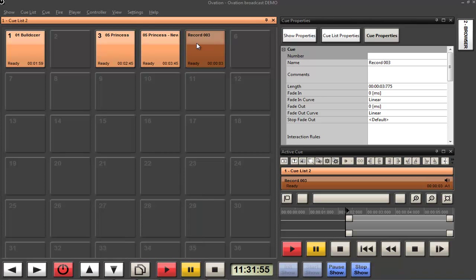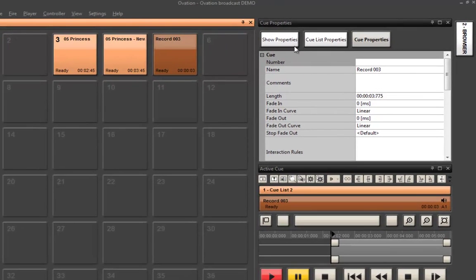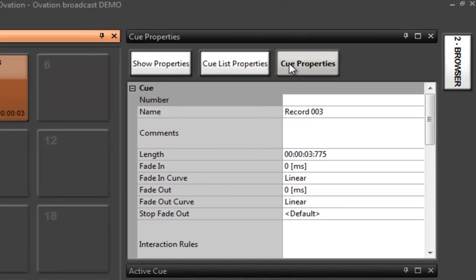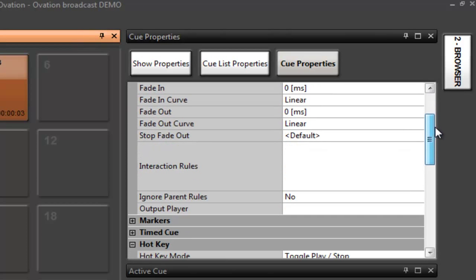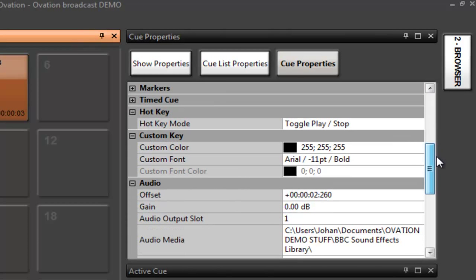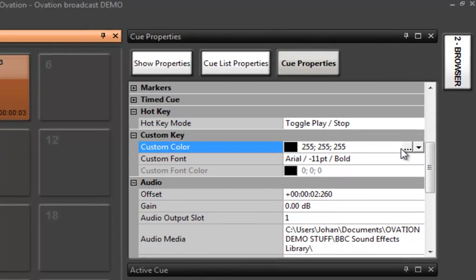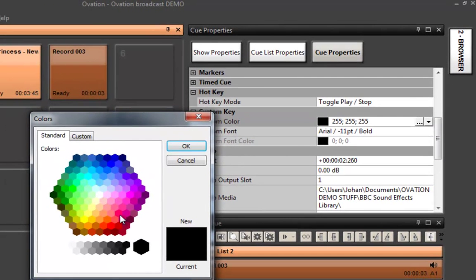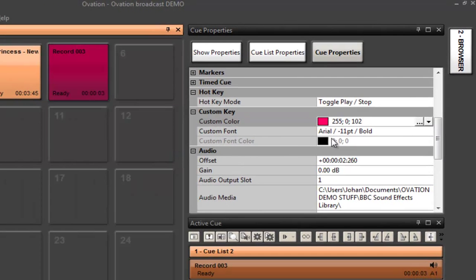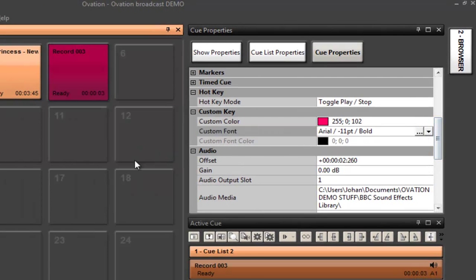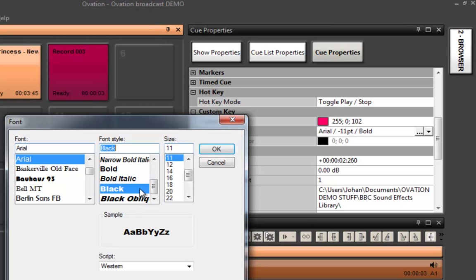Once we have our cues into Ovation we have certain ways in which we can start to allow the cues to do some smart things. And the main area where these things are set are in the cue properties. So with any cue I can go in here and I can set, first off the way it looks, I can change colors, I can change font sizes, whatever I want to do.